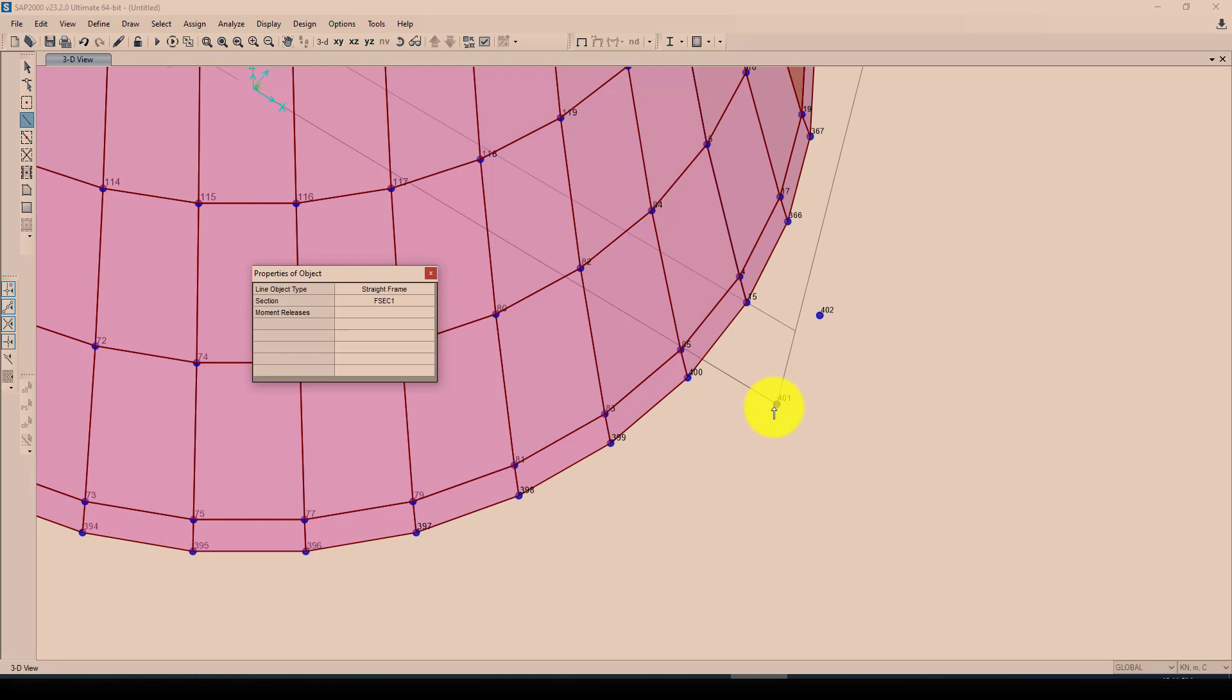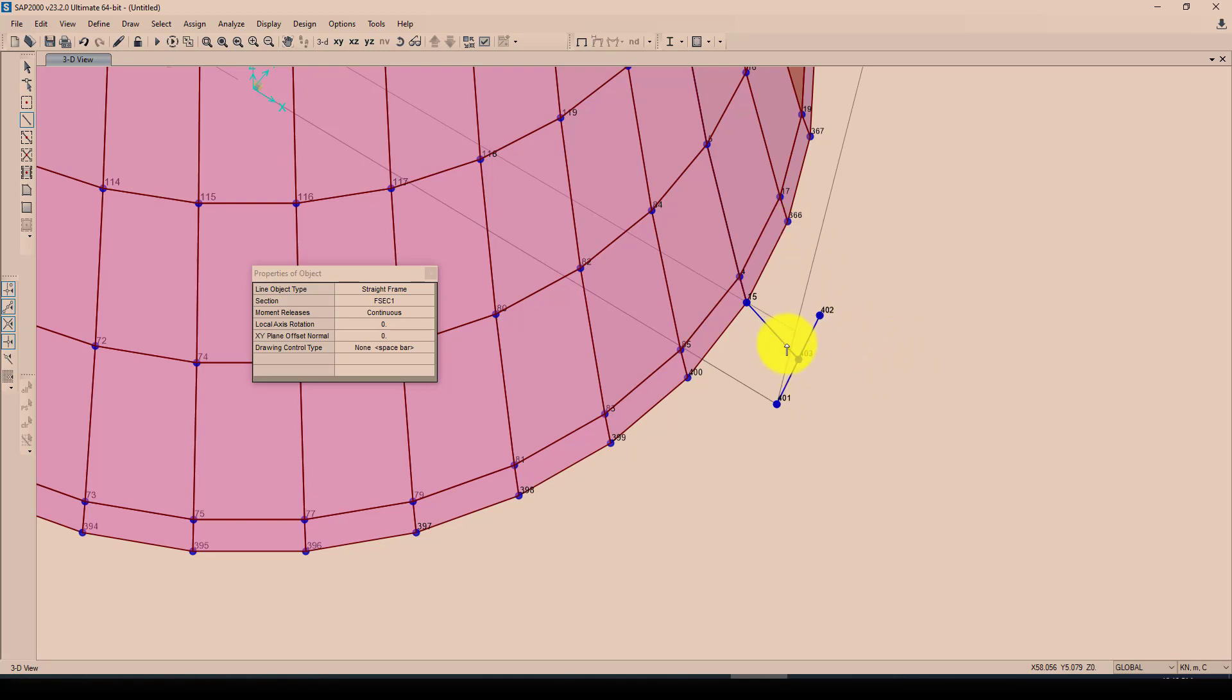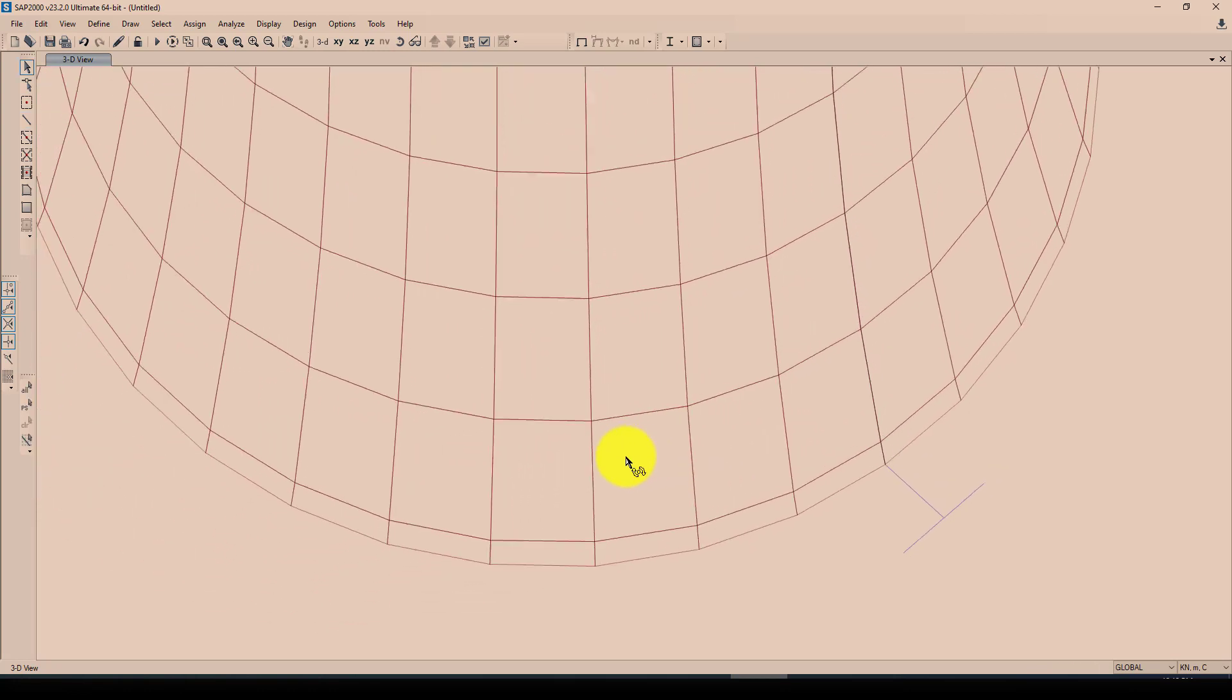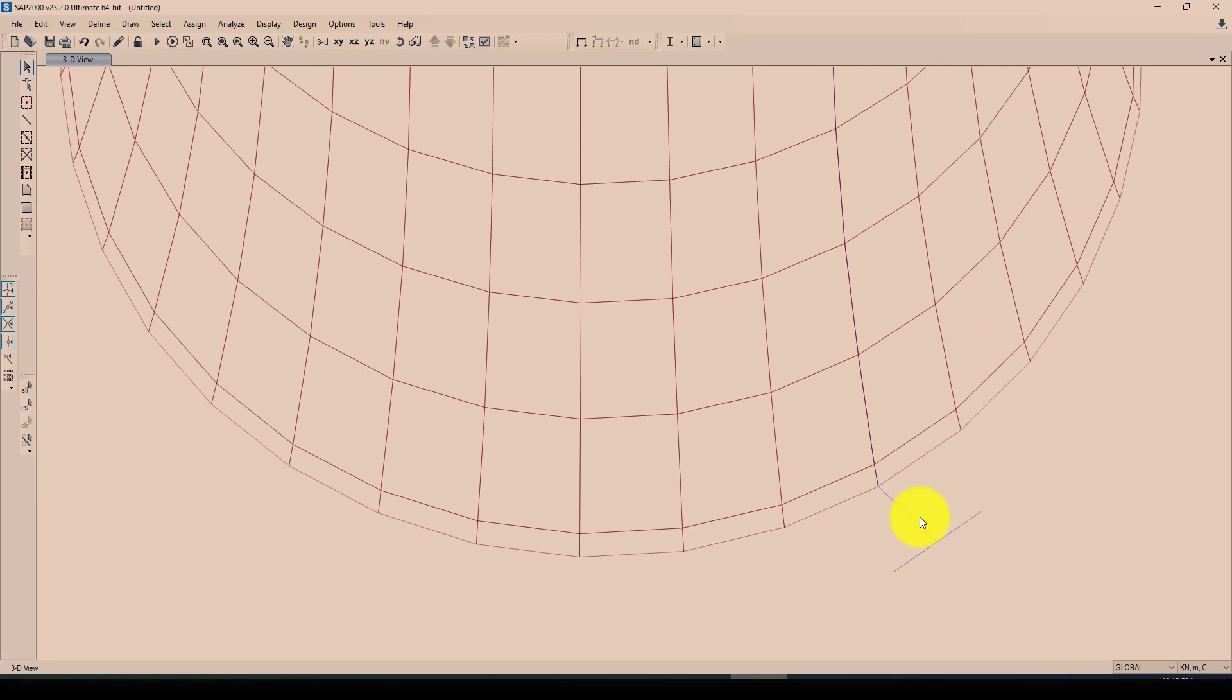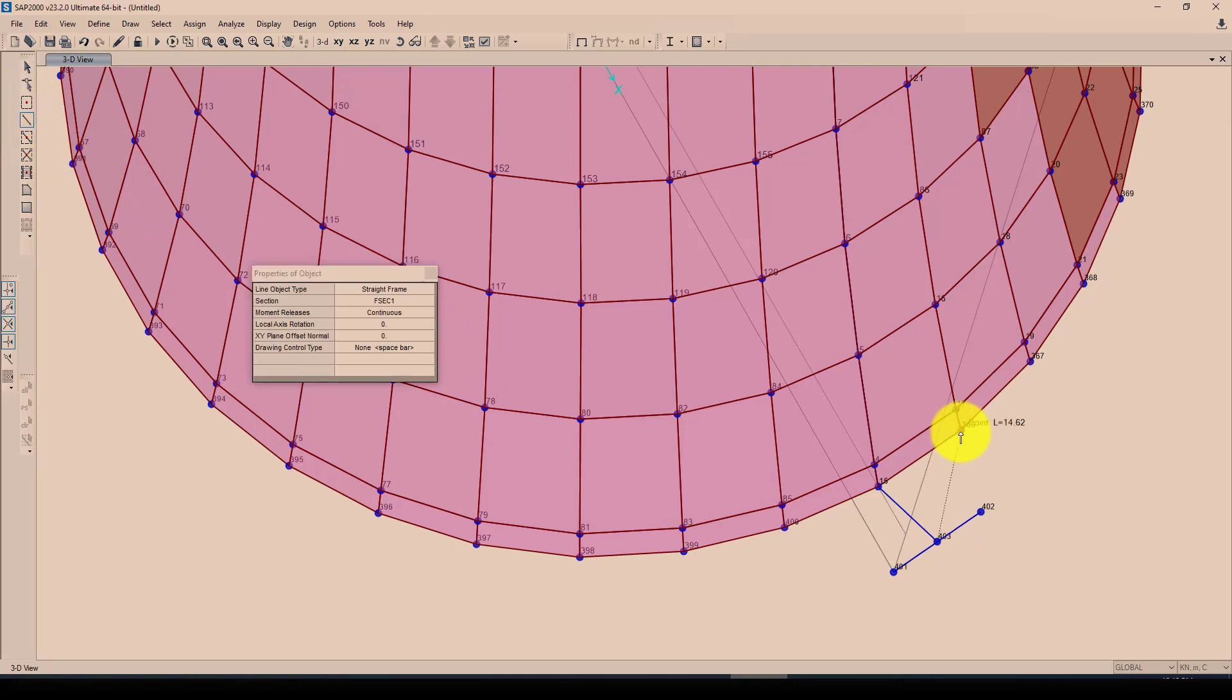Now we want to draw beam in this, between these two joints. And next I want to select this again and from this to here to middle of this point, I want to draw one column.